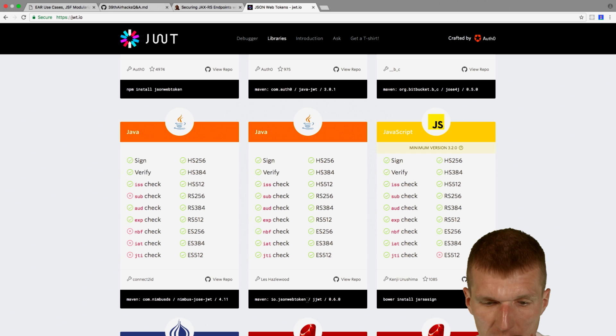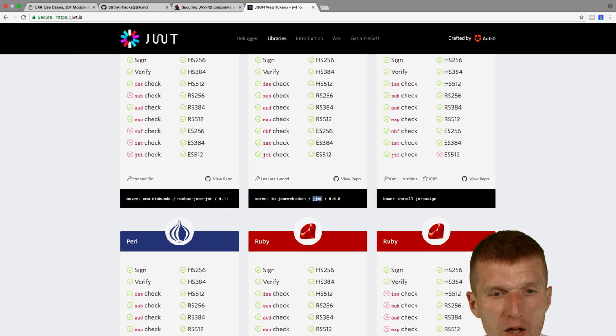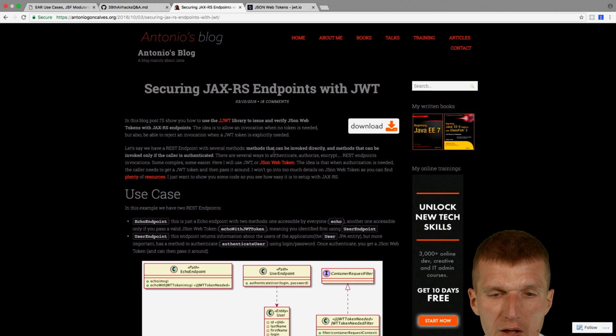There are Java frameworks like Java JWT or here we have Nimbus JOS JWT and IO JSON web token JWT. And we will look at this because Antonio Goncalves, someone from, also suggested the article, wrote a nice write-up, a blog post securing JAX-RS endpoints with JWT. So you only have to look at that. It's a really great post.